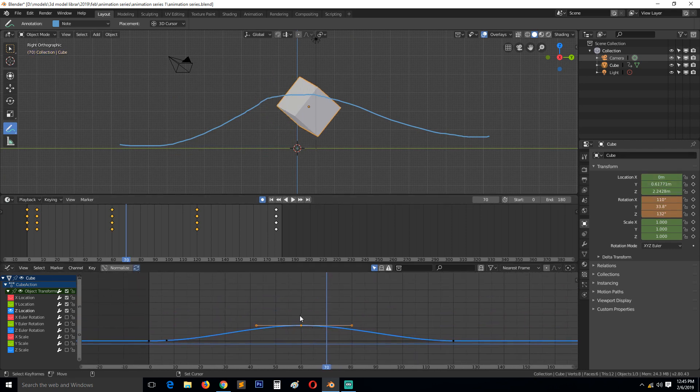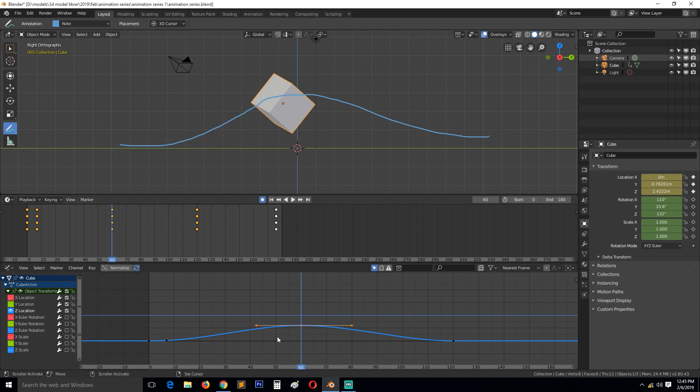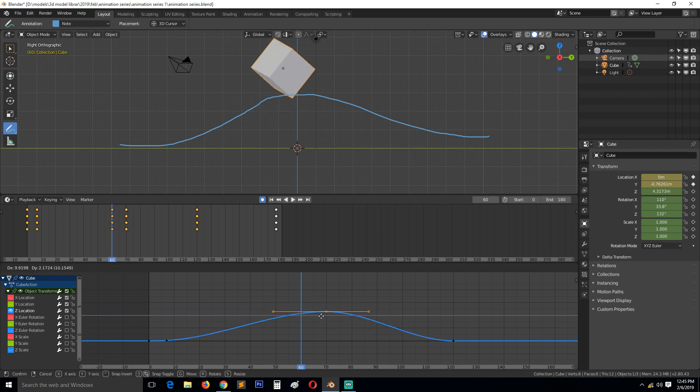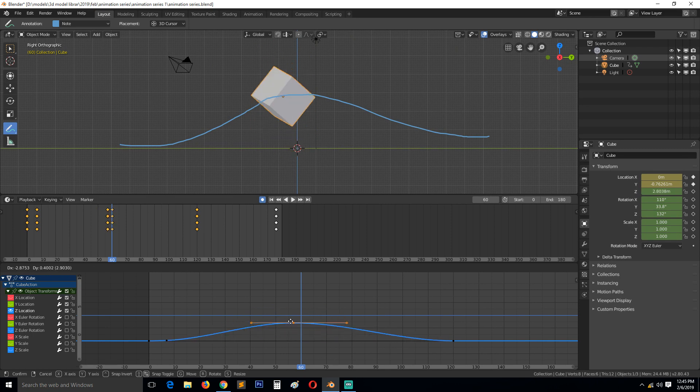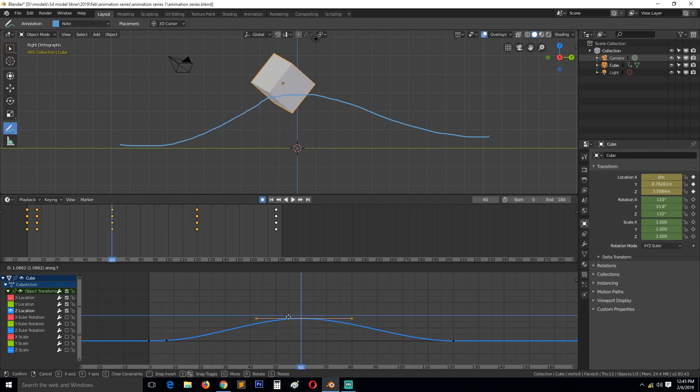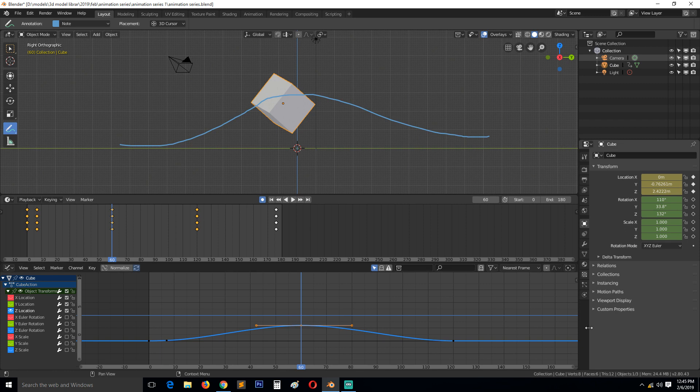At this keyframe, you can select this keyframe by just left clicking, and then hit G key to get the moving tool, and then the Y axis...